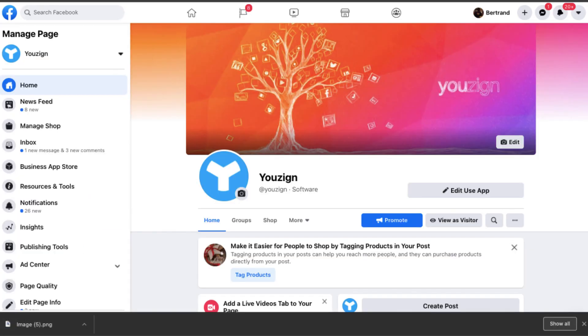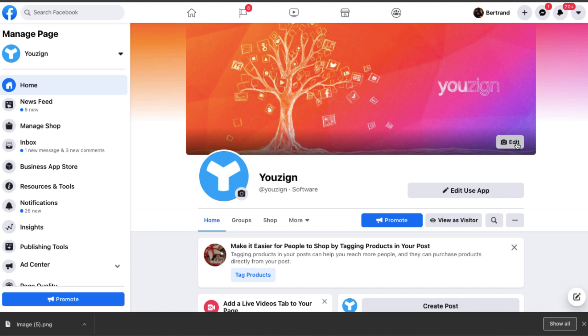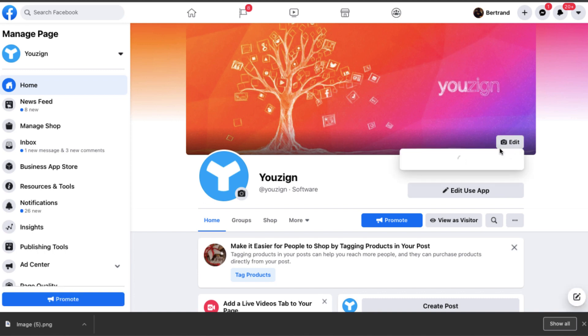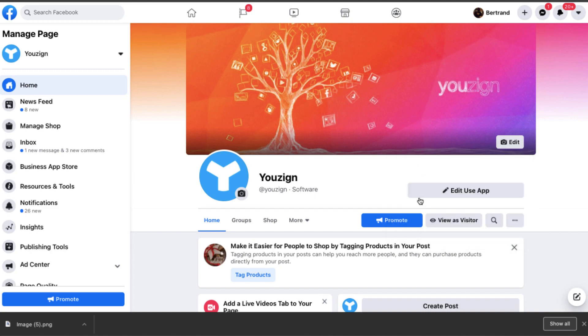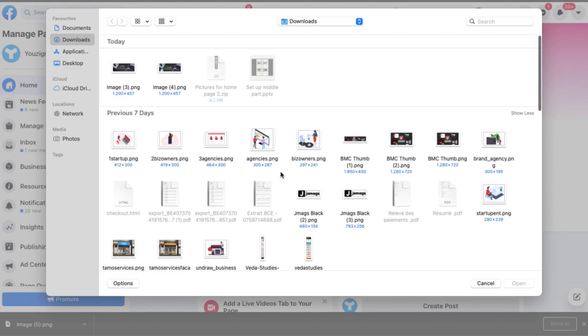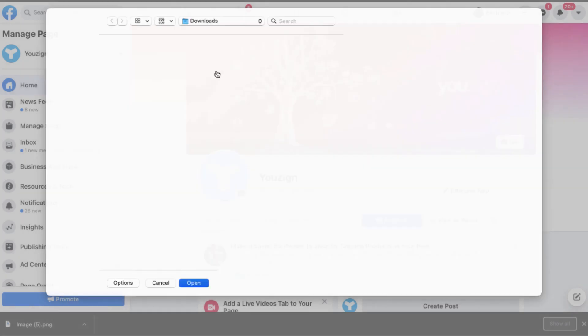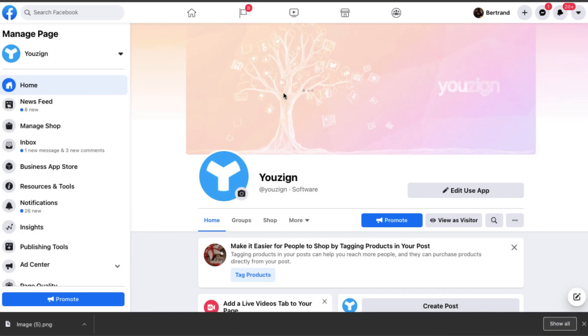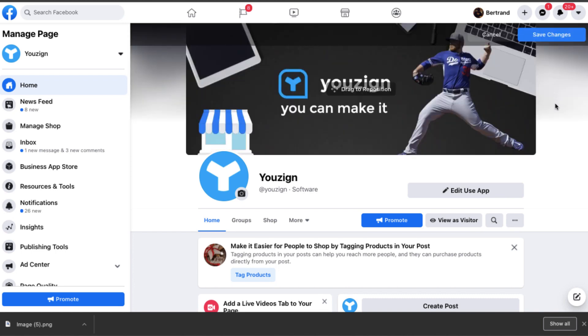And so what I can do then is come to this Facebook fan page, click on upload photo, find the image which I've just created, and then upload it to my Facebook fan page.